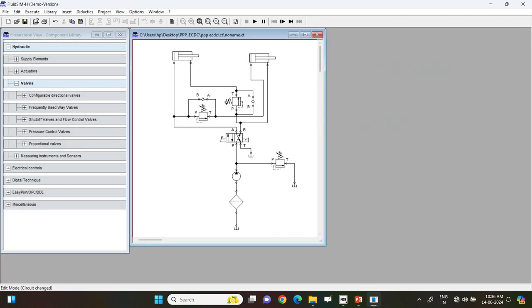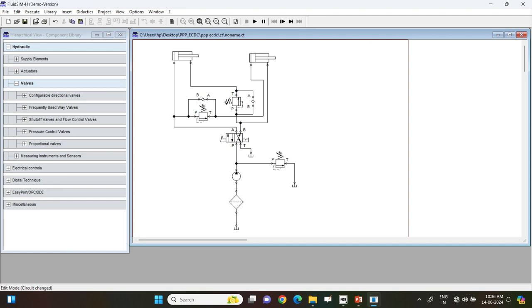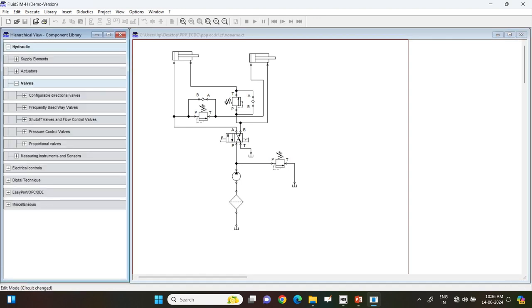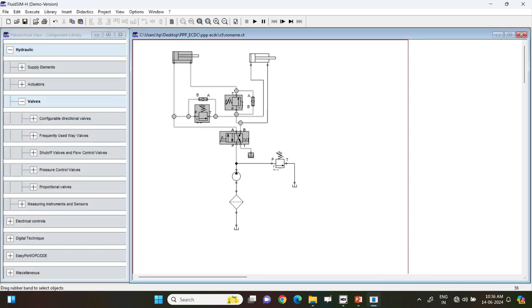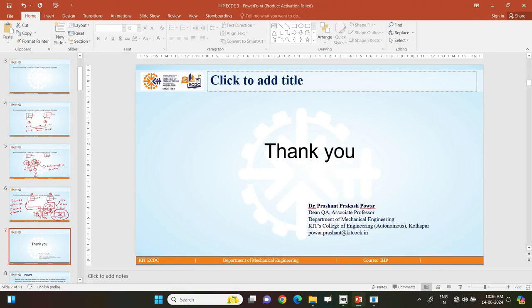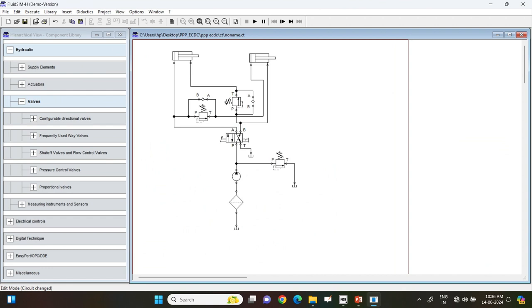Look at the screen now. I have directly placed all the elements required to complete our operation and solve our problem statement. What we have are two double acting cylinders, a direction control valve, two normally closed state valves, and two check valves.